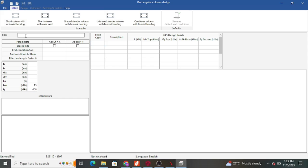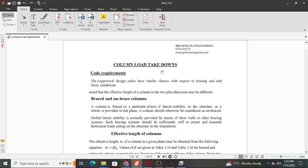After you've opened it, the first thing you do is enter the title — let's say this is the 'Bromtech Column Design.' The next thing is to input your parameters. We dealt with this when we covered load takedowns in columns in a previous video. I'll send the link to that video in the comment section so you can see where we did our loadings, covering load takedowns from the roof all the way down to the foundation.